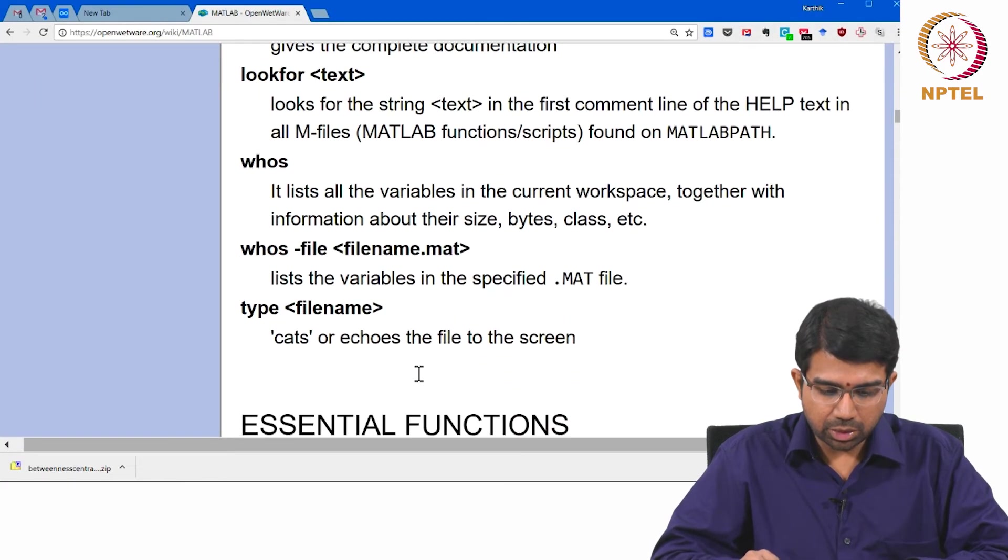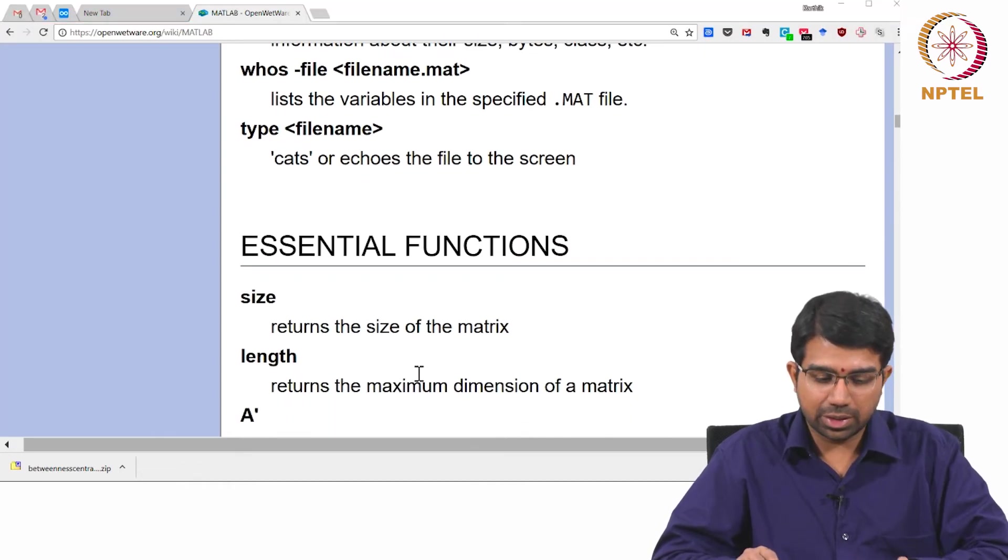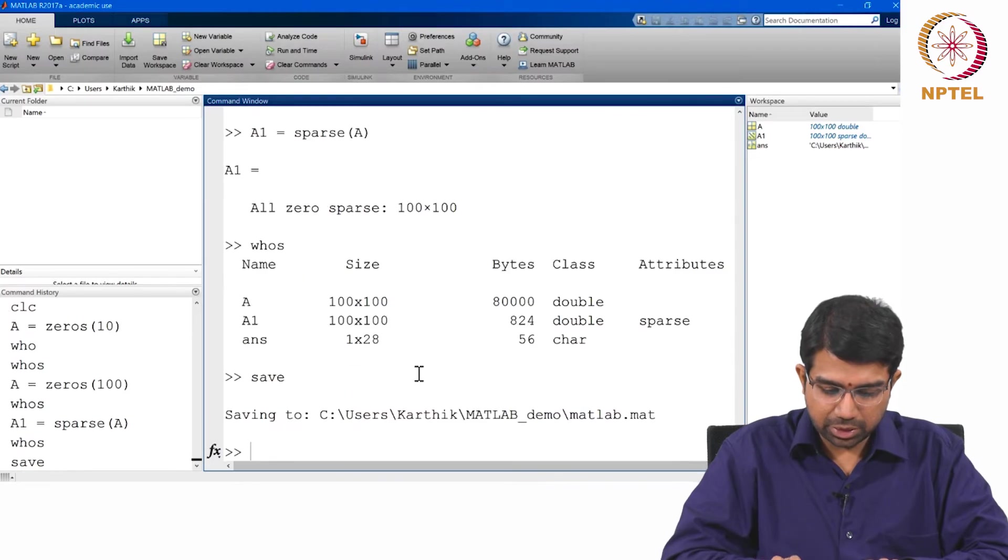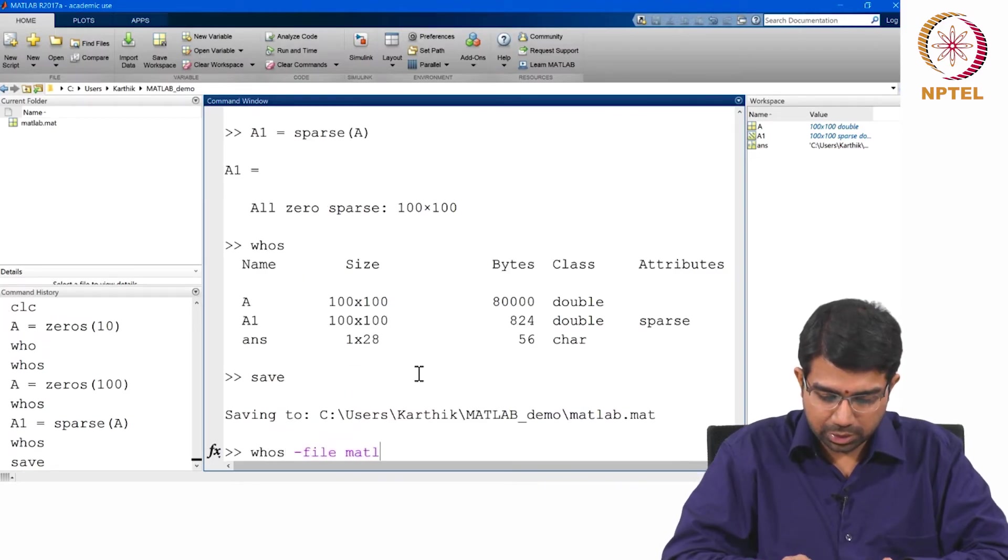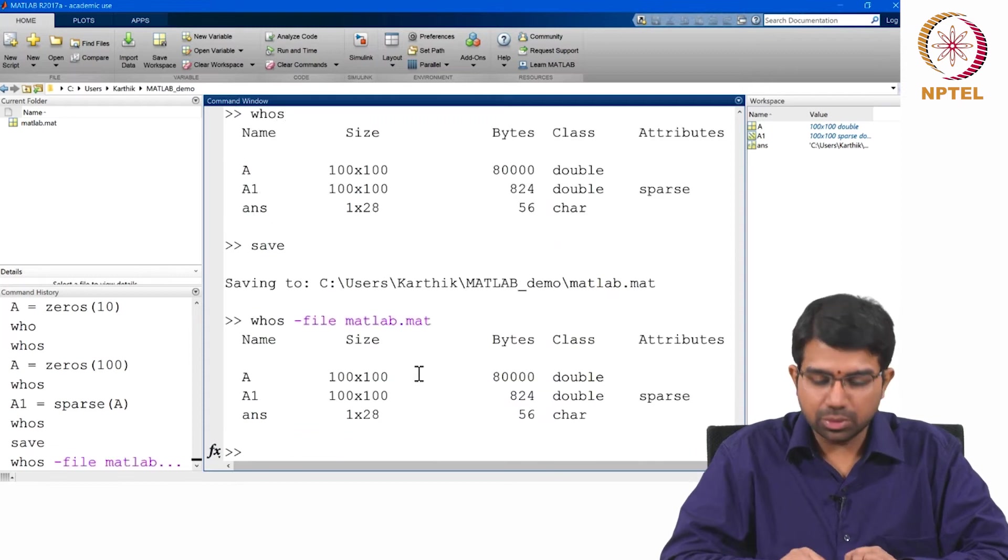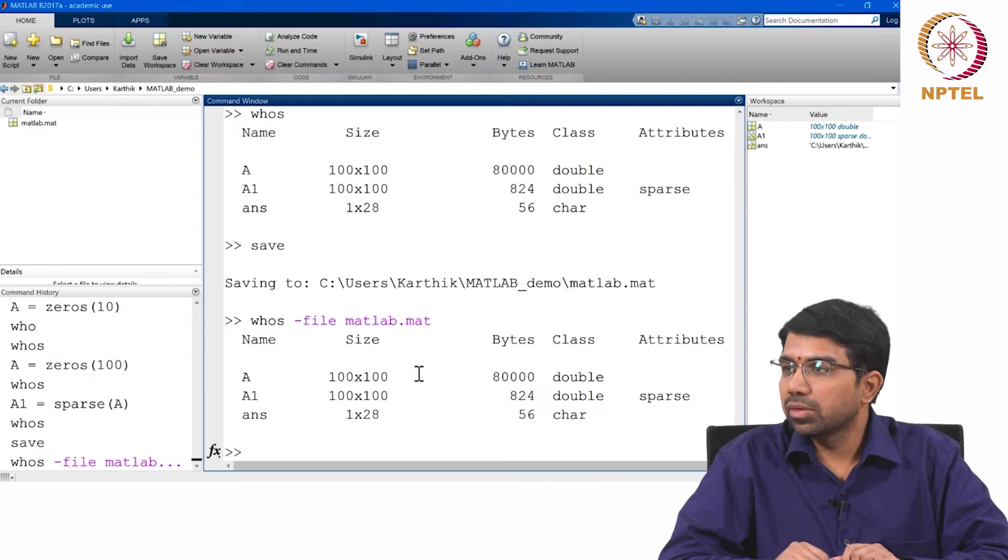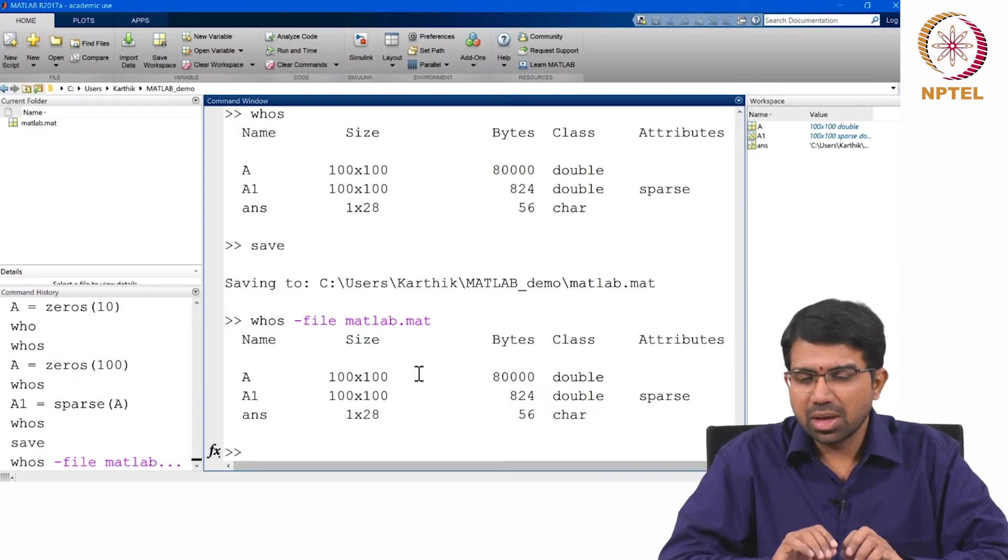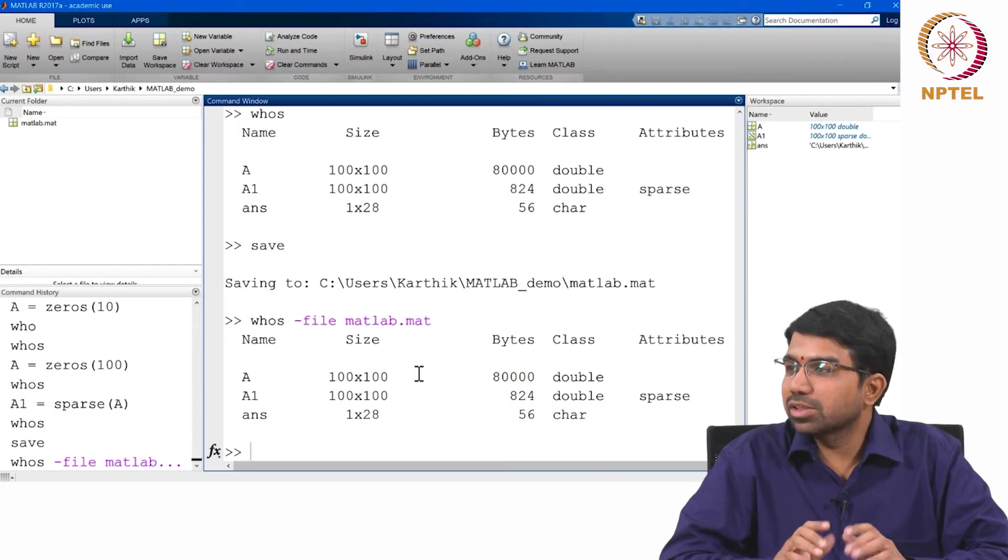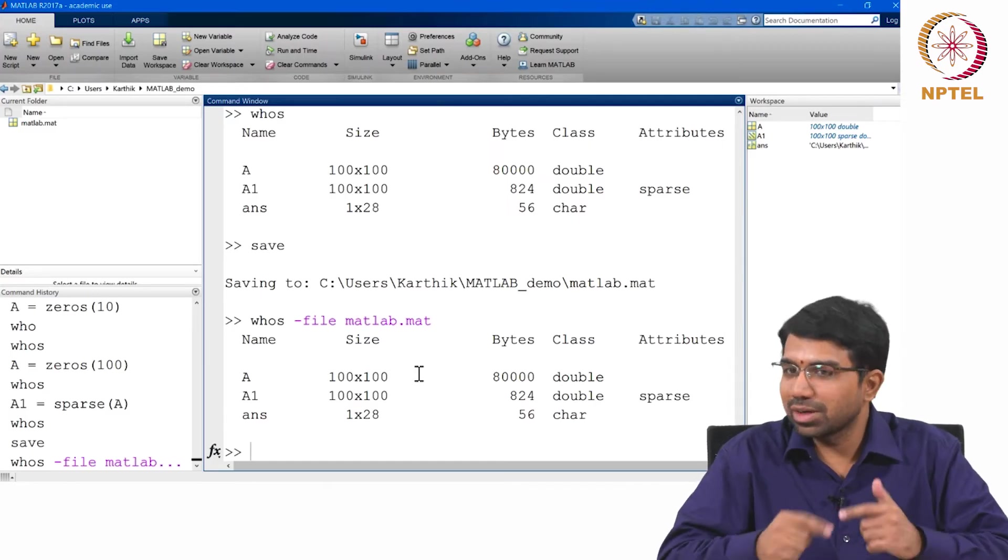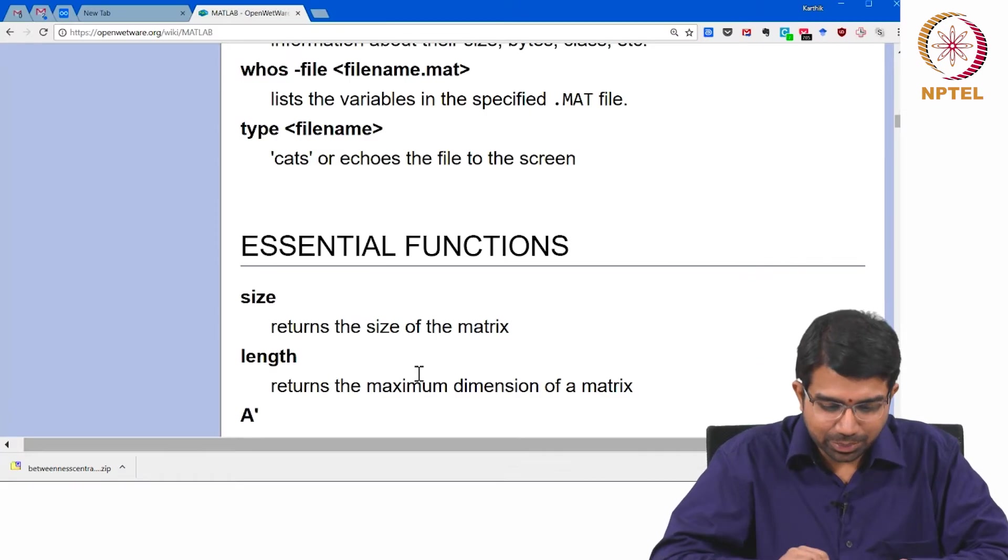You can also say whos minus file filename.mat. Let us say you just save it, it will save everything to MATLAB.mat. If you now say whos minus file MATLAB.mat, it will tell you what are all the variables present in that file. These are basic useful functions that one needs to know. Without these, your everyday MATLAB cannot run.